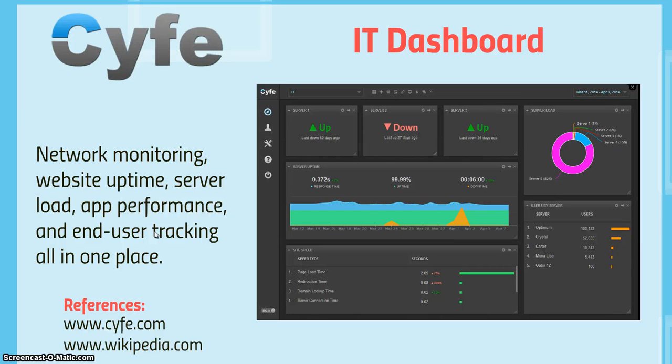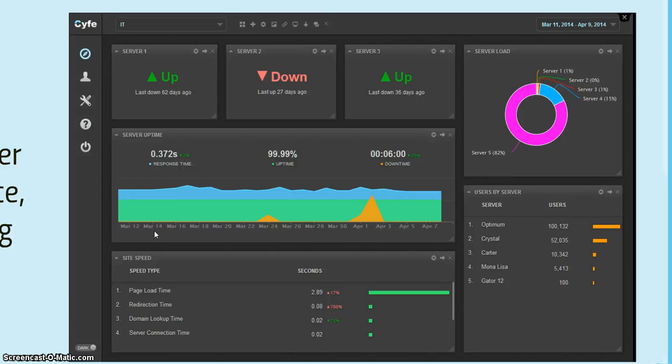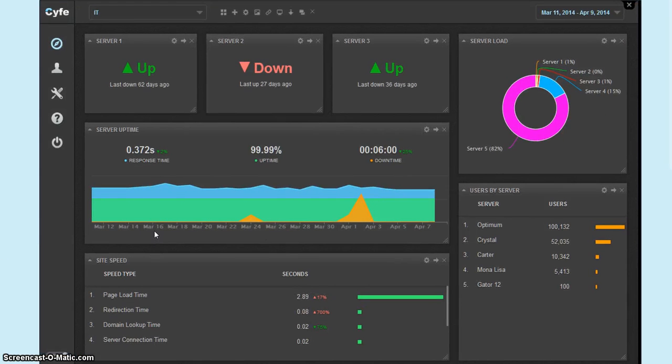IT is a huge part of any business, so you can also create an IT dashboard that would network monitoring, website uptime, server load, app performance, and end user tracking all in one place. Again, here's the quick overview of that.